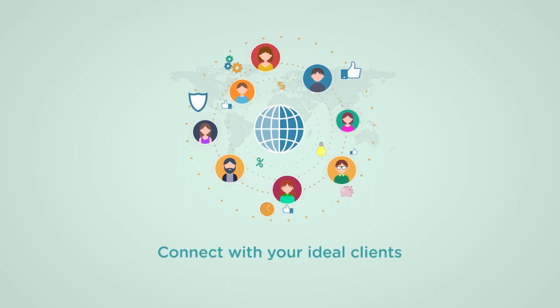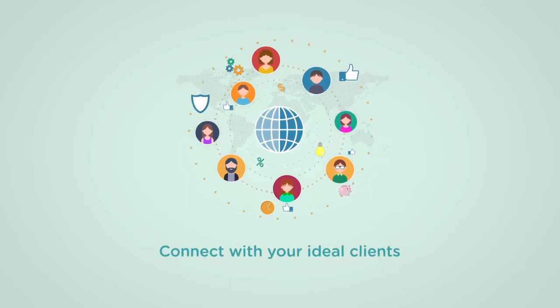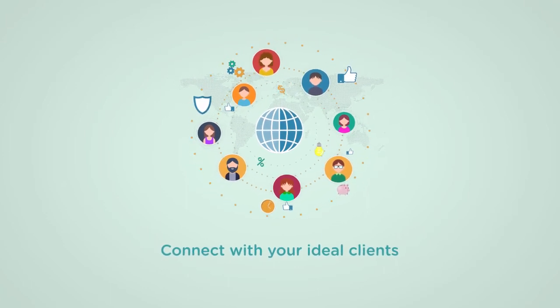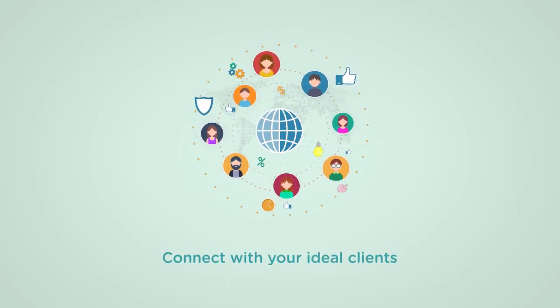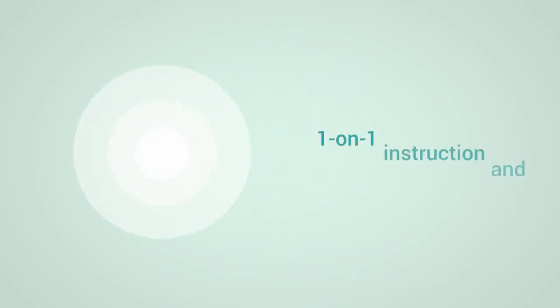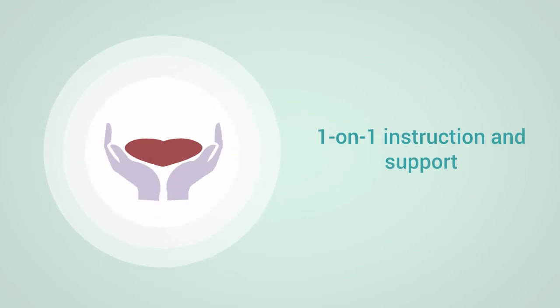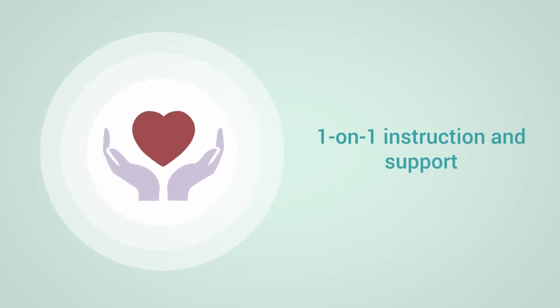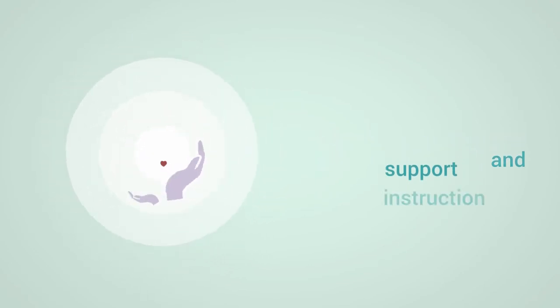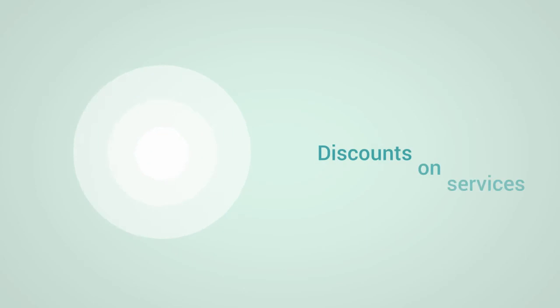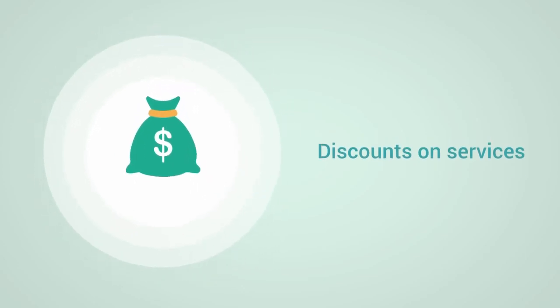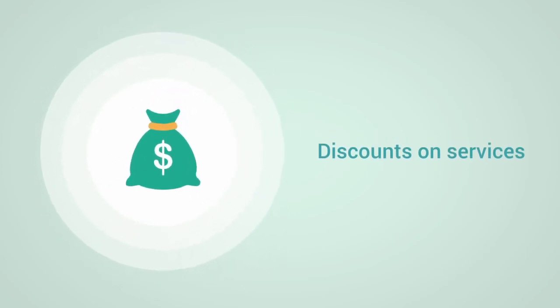In addition to the course content, you'll also receive one-on-one personalized support from your instructor throughout the course. You'll get access to member-only discounts on domain registration, web hosting, and business services.